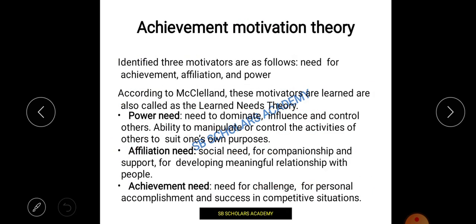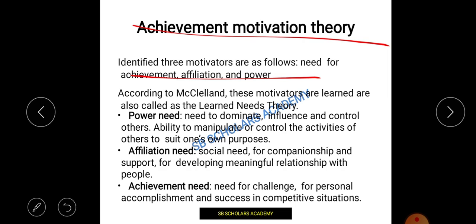Next is Achievement Motivation Theory, given by McClelland, which works on three things: Need for Achievement, Need for Affiliation, and Need for Power. Power need is when I dominate, influence, and control others — I can manipulate and control activities for my own purpose. So power need means having that dominance and ability to control activities.